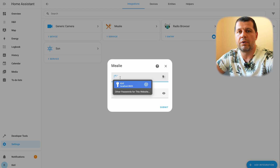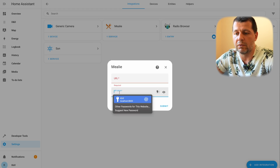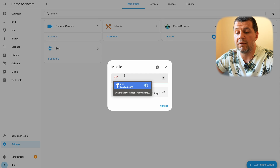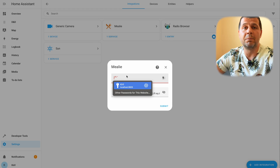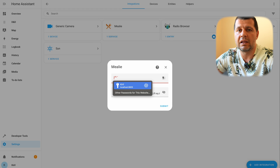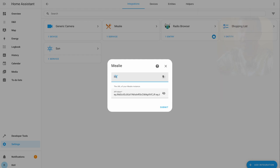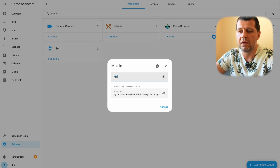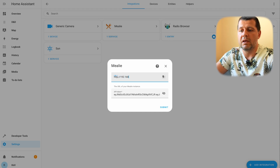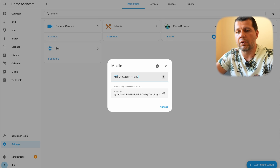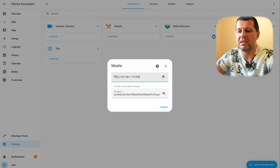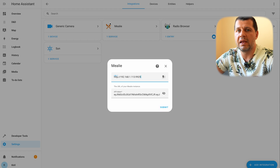The Mealy integration will ask you for a URL and for the API token. You paste the API token and type the URL where the Mealy instance is running. Currently Mealy is running on my laptop which has an IP ending in 113, so I type http, then my IP, then the port on which Mealy is running — in my case this specific port. If I click submit, Mealy will be added, but I've already added it so I won't do that now.